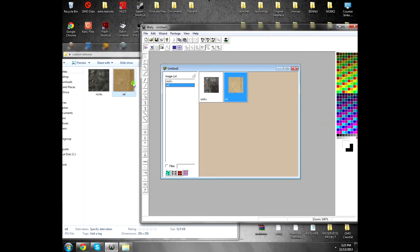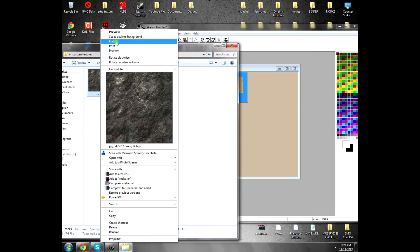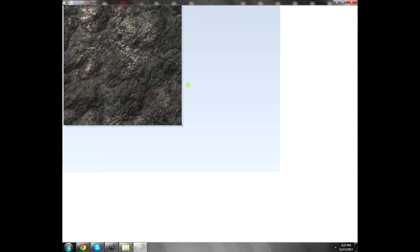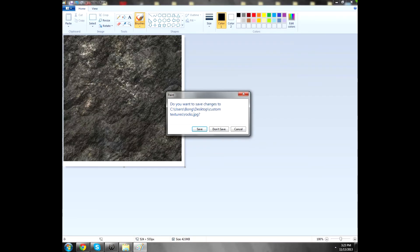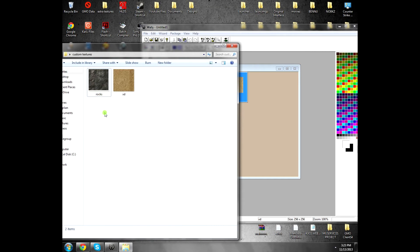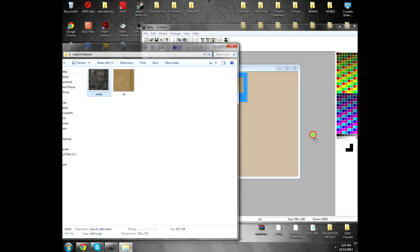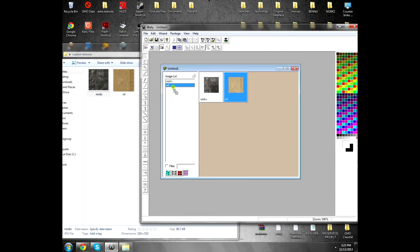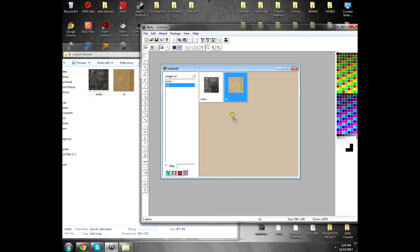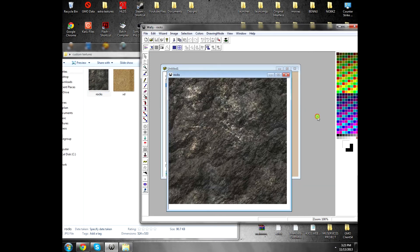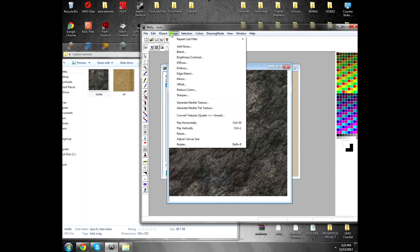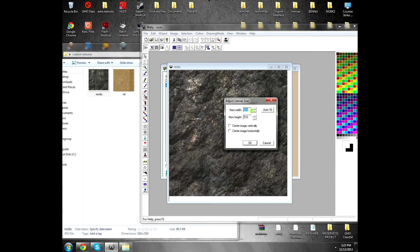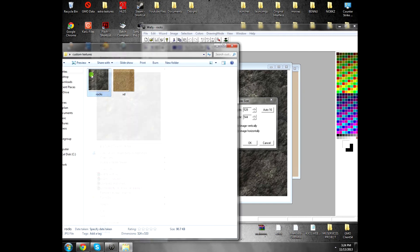But remember, for example, you see this, it won't fit. It says dimensions are not divisible. You put it here, not on this part but on this part. Click Image and then click Adjust Canvas Size. You see the size is not divisible. You can click Auto 16 and it will give you some correct size.